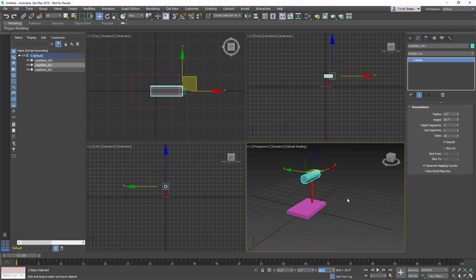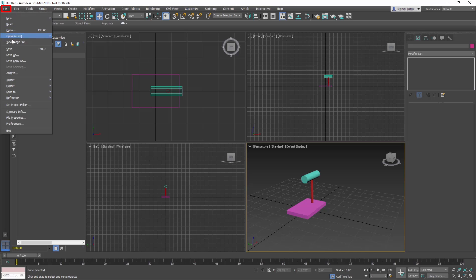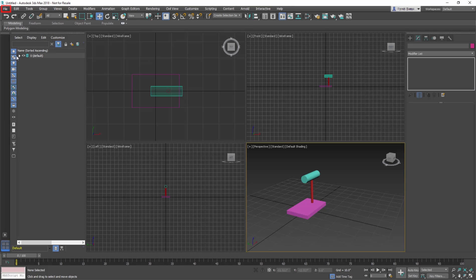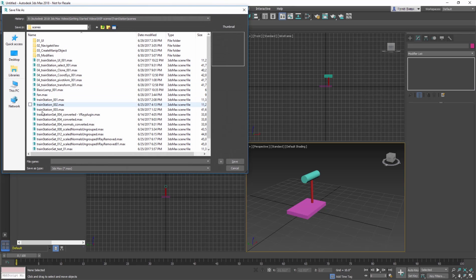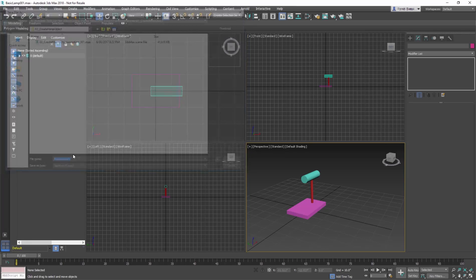This rough model is finished for now, but we will continue with this model in a later lesson. Save the file by going to File Menu, Save As, navigate to the Scenes folder, name this Basic Lamp 001, and select Save.